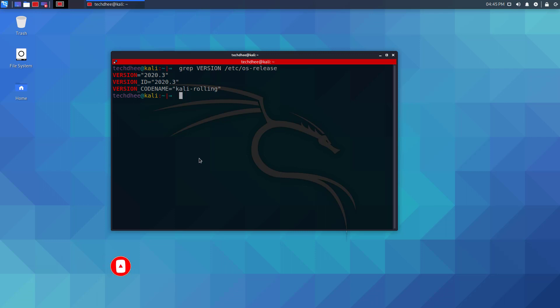That is it. This is how to update Kali Linux 2020.2 to Kali Linux 2020.3.